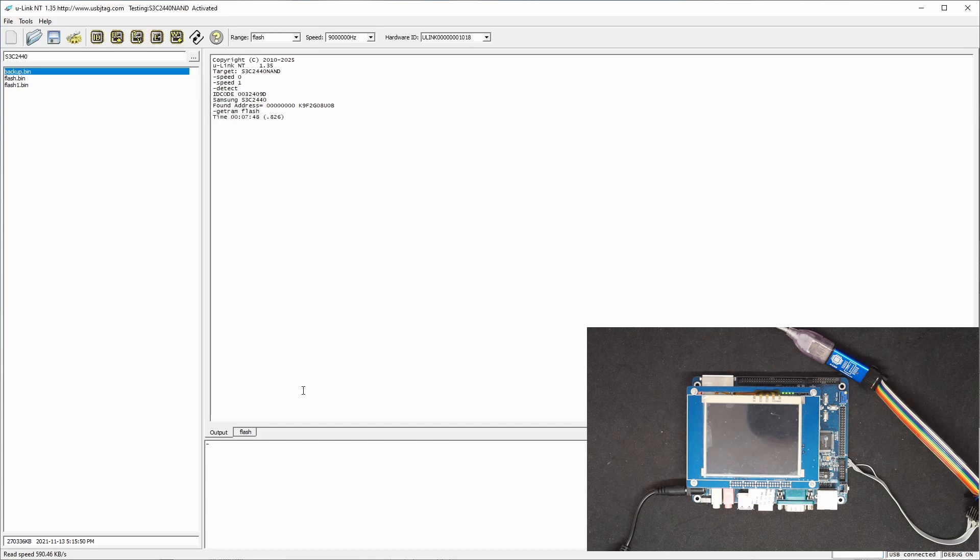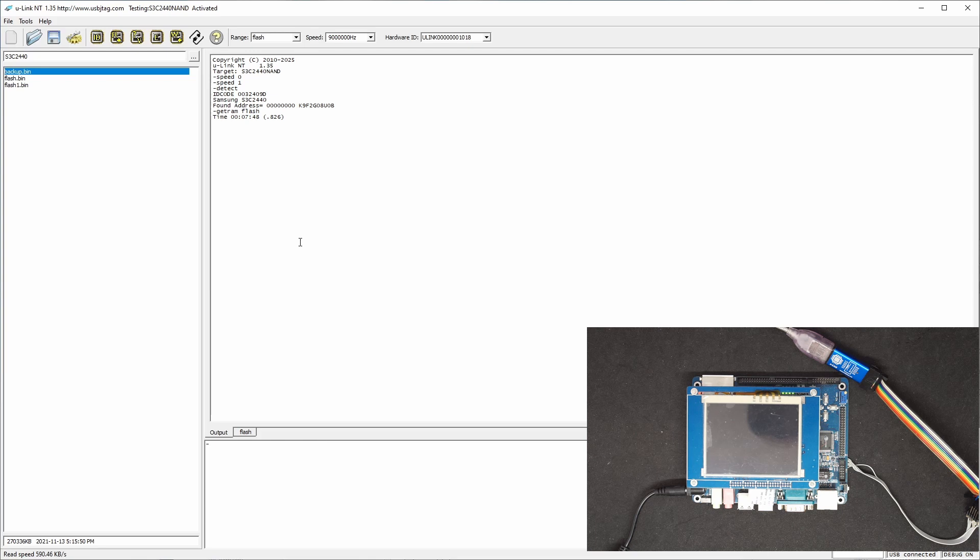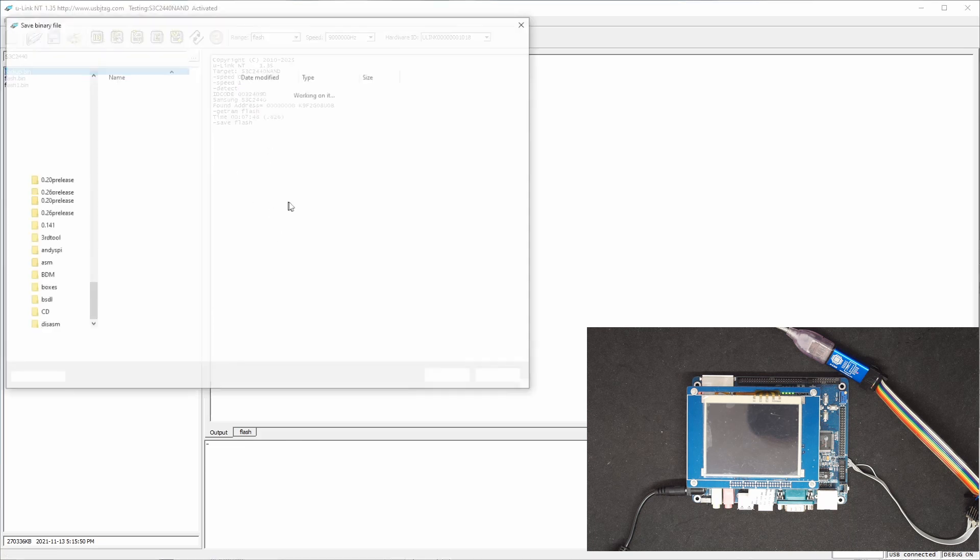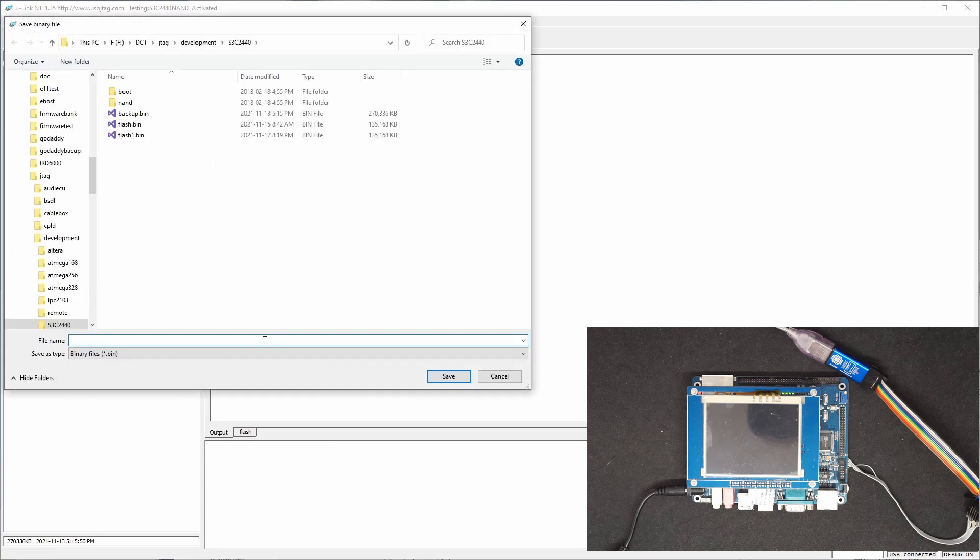It's finished reading and the read speed is about 590 kilobytes per second and total read time for 256 megabyte is 7 minutes and 48 seconds. Now let's save the backup. I already backed up before, so I can call this backup one.